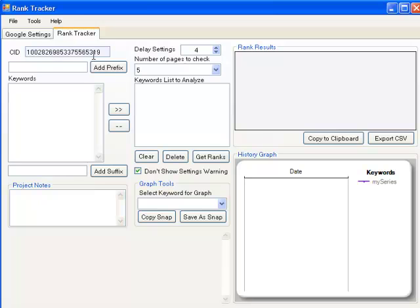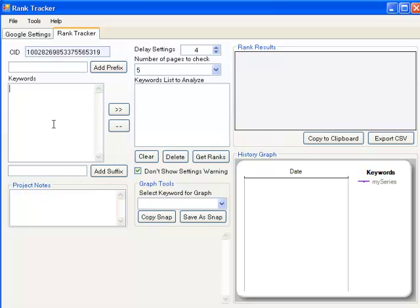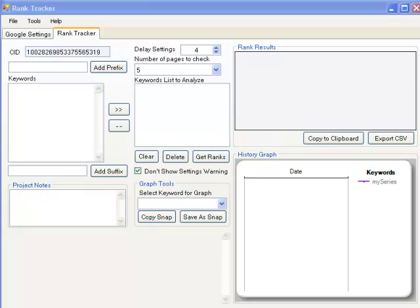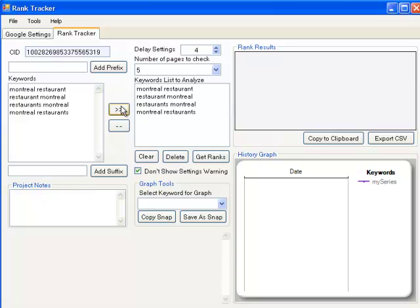Let me just explain the interface to you a little bit here. That's the CID. I'm hoping all of us know what a CID is. You can add a prefix or suffix to your keywords. Once you're done working on the keywords, you move them across to the keywords to analyze, as I'm going to do right in front of your eyes now. I've got a list of keywords that I've already worked on, and I'm going to move it over to my list of keywords to analyze.